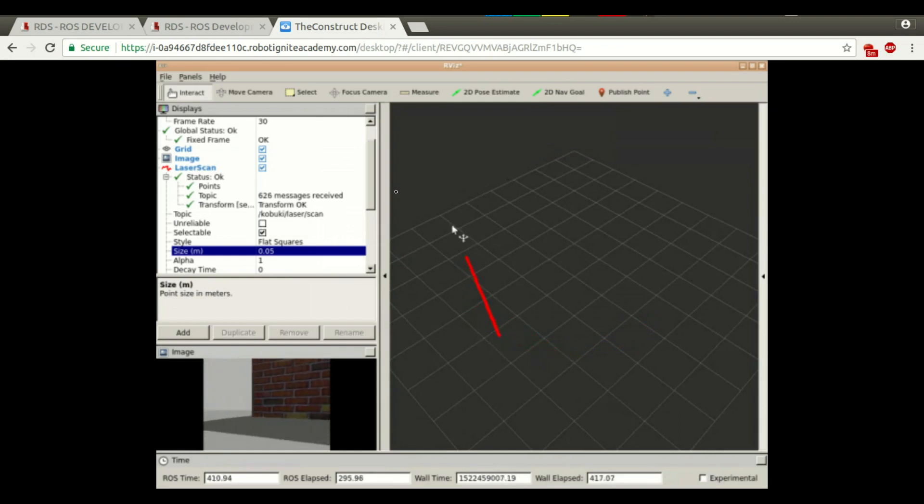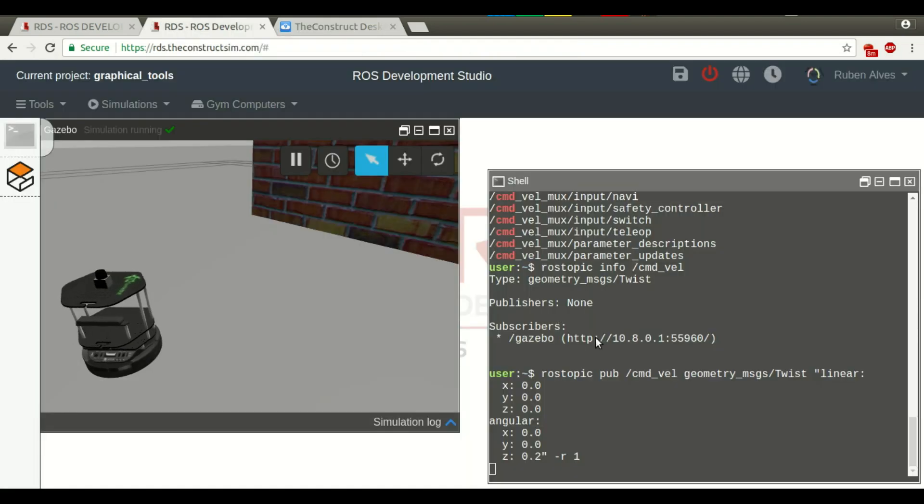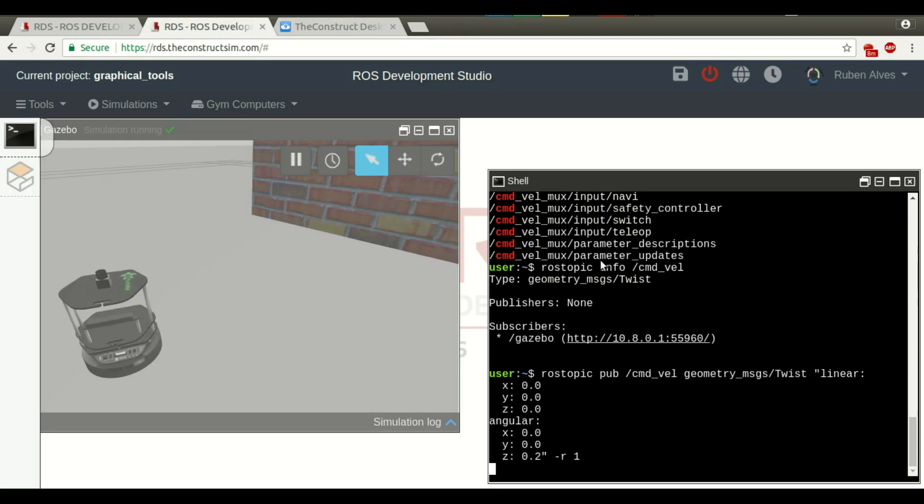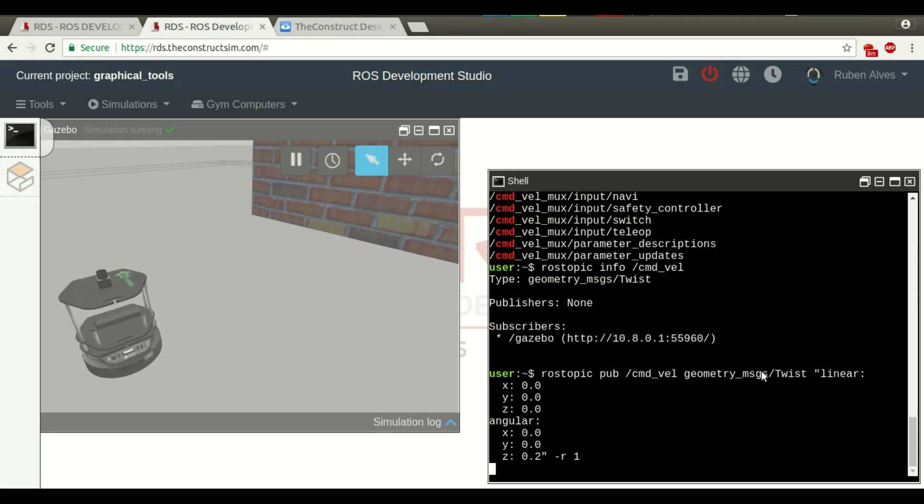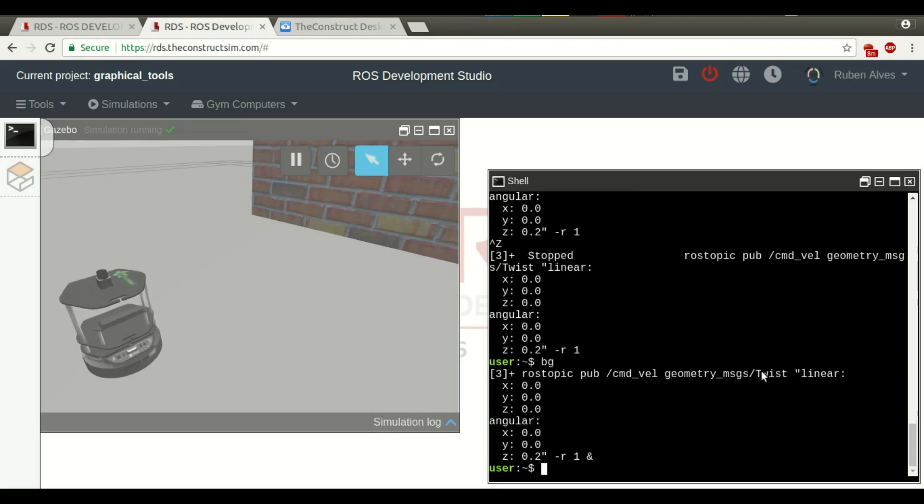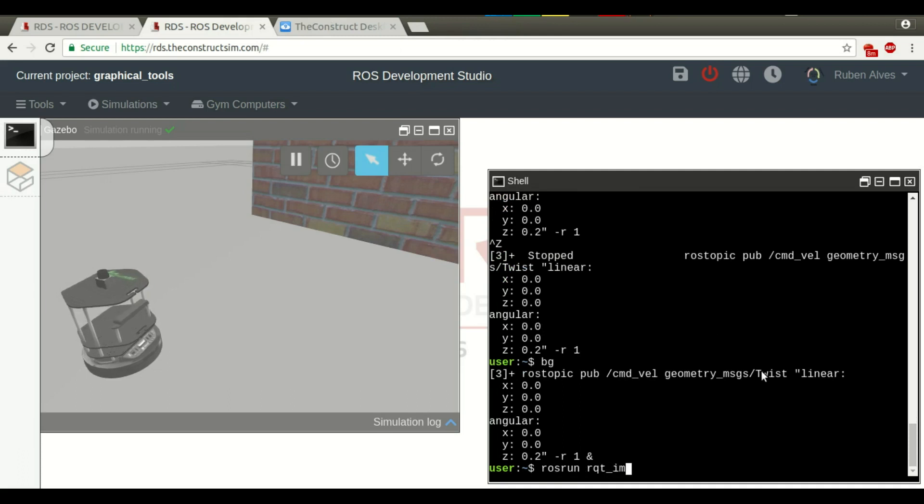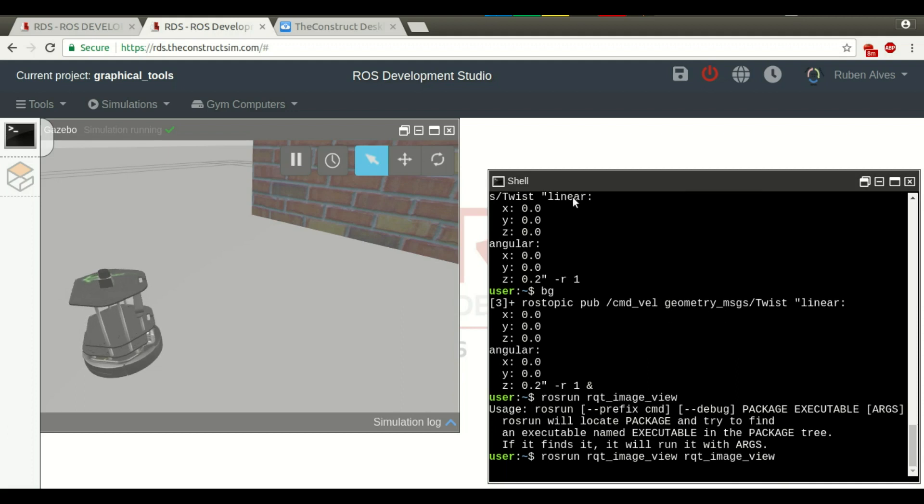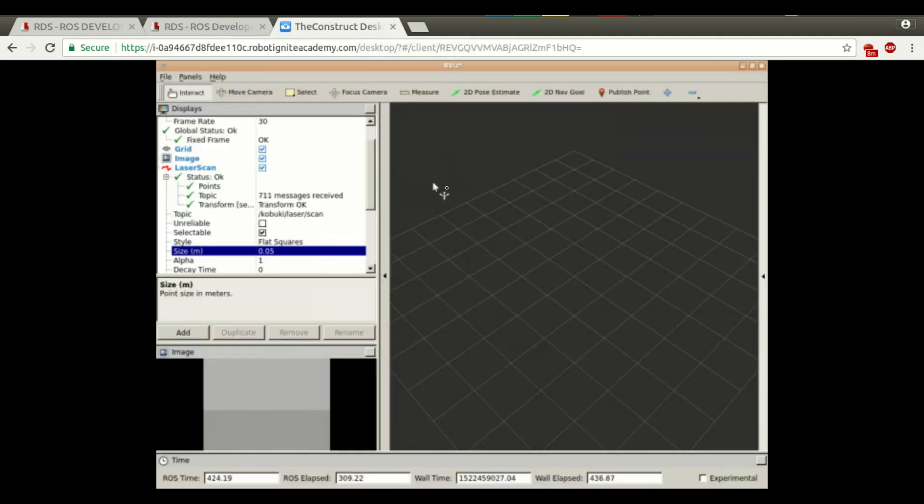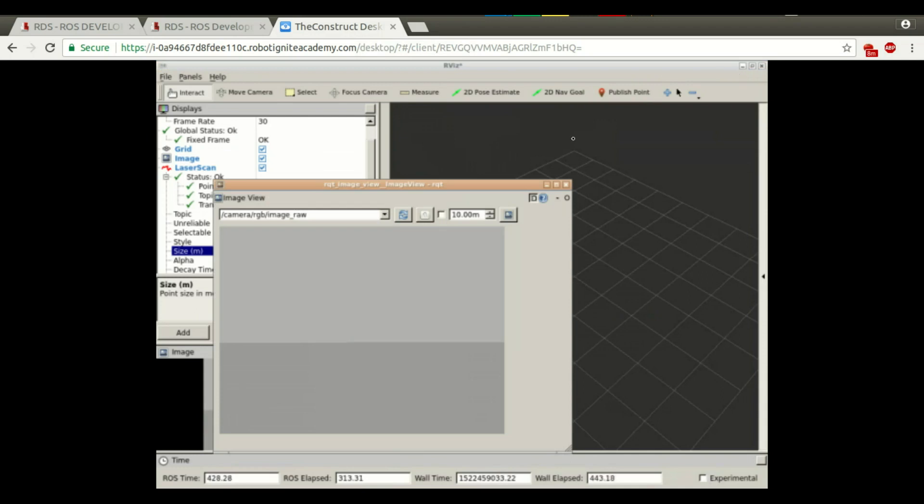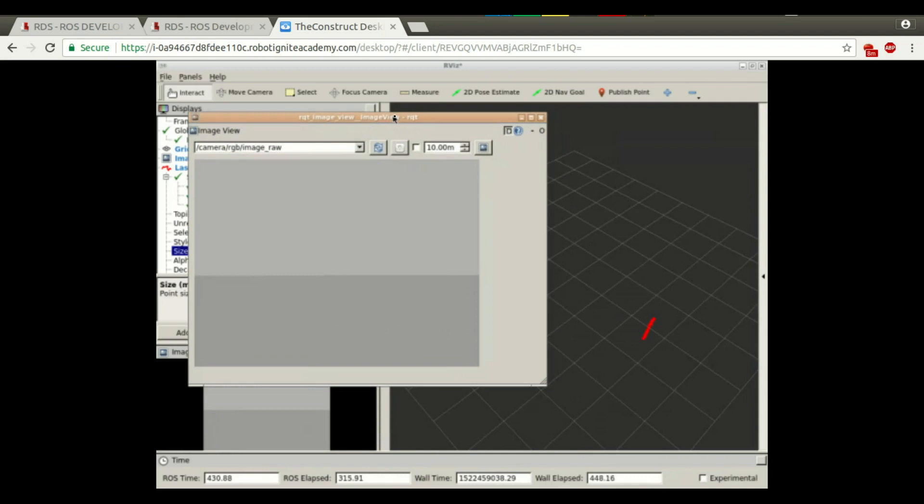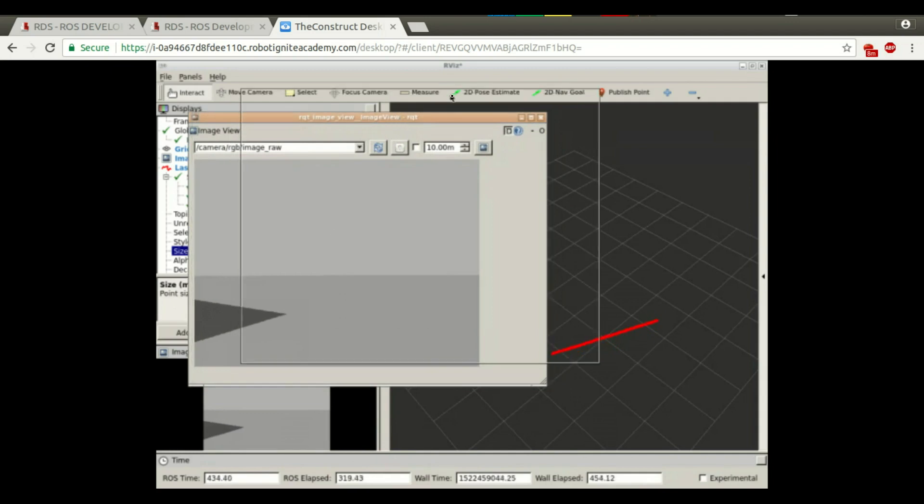If you will open here another graphical tool that is not RViz, let's, for example, RQT image view. We can see the image in another tool, not only on RViz. For example, here we have, we can have a bigger image because here in RViz the image is small. So, now we can see here also with RQT image view.